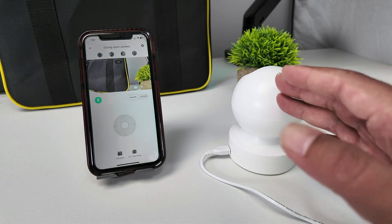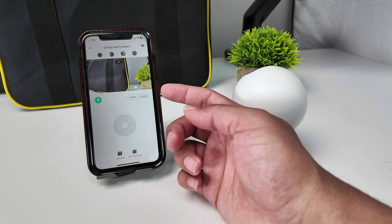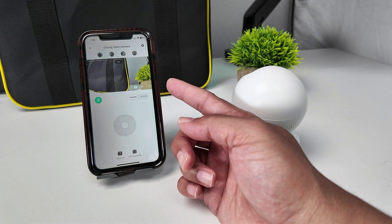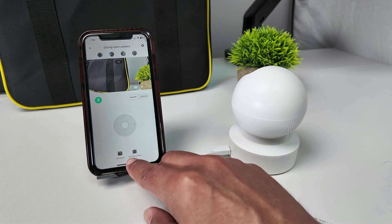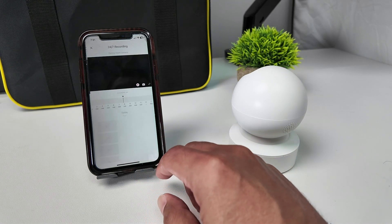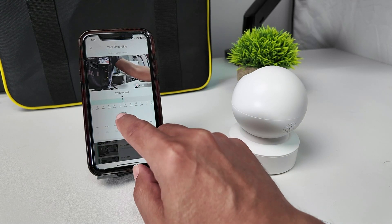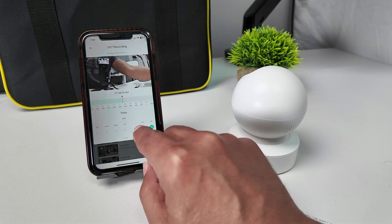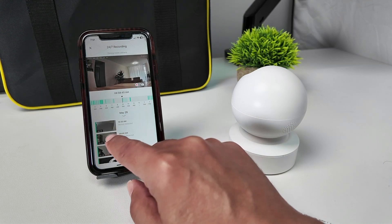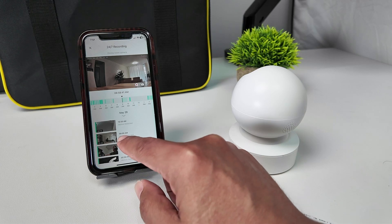There are different ways to do it. So here I have the app and I can see my camera live. To download the video clip from here, I just need to come to 24/7 recording. When I tap here, I see the dates — today, yesterday, the 29th for example — and then I come here and tap where I want, so 9 AM.